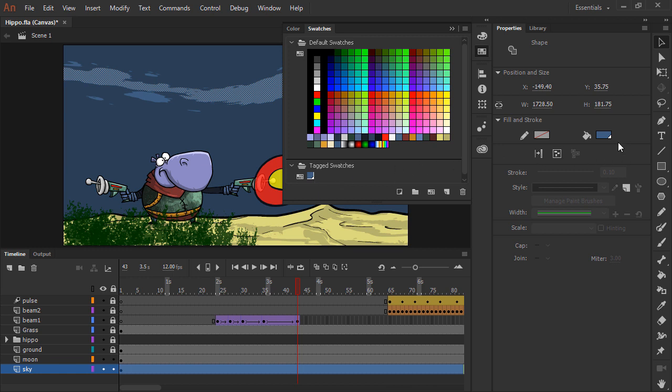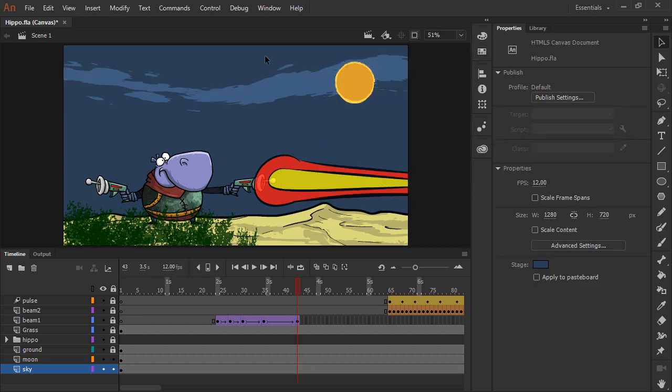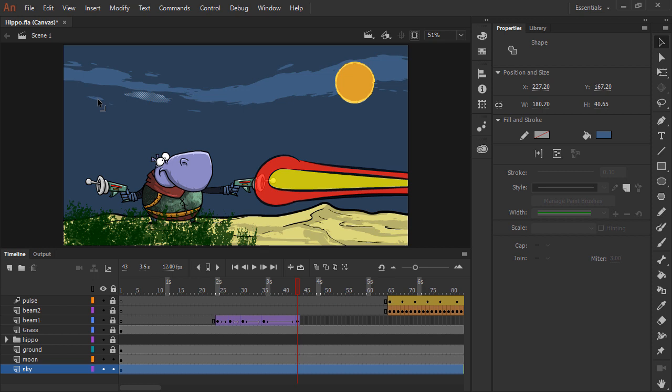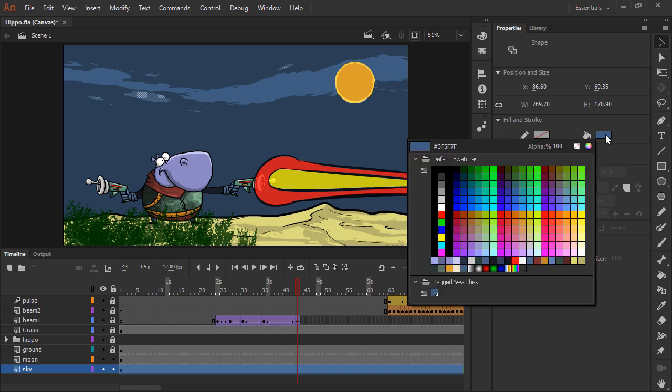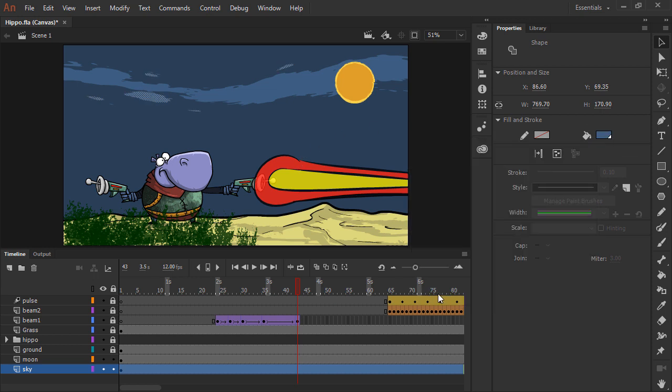This is also displayed in the properties panel for anything that the tag swatch is applied to. If I go ahead and shift-click to select other elements of my animation, I can apply that same tag swatch to those elements as well.